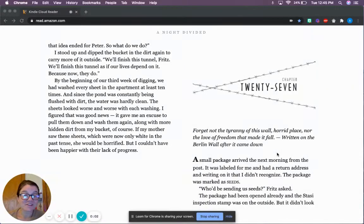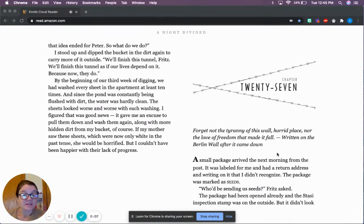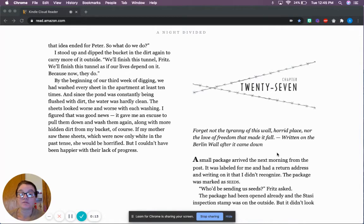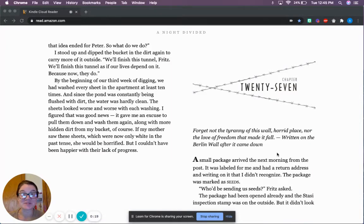Hi, welcome back for chapter 27. Forget not the tyranny of this wall, horrid place, nor the love of freedom that made it fall, written on the Berlin Wall after it came down. Maybe some foreshadowing for the future.